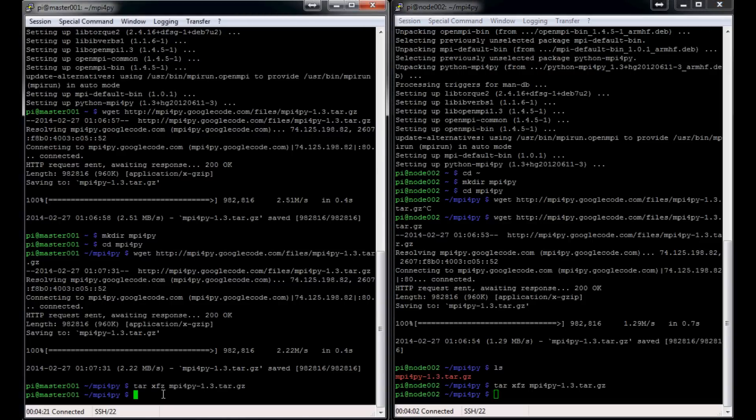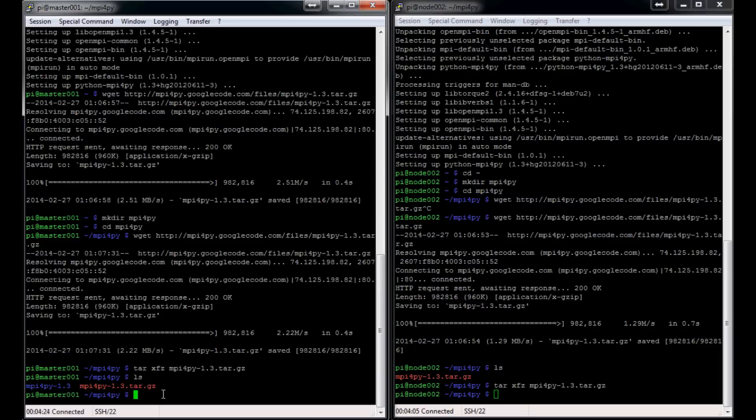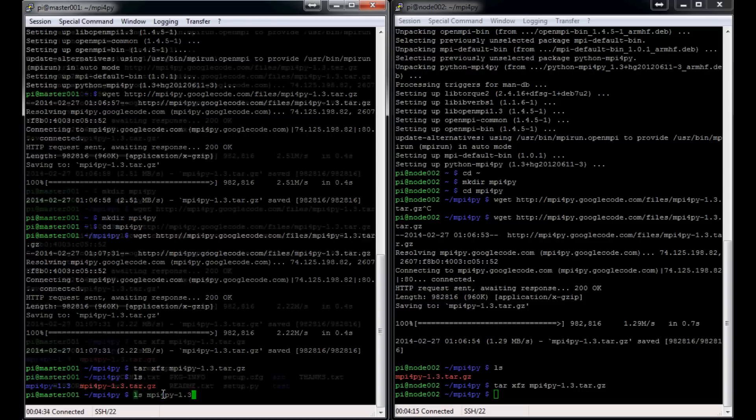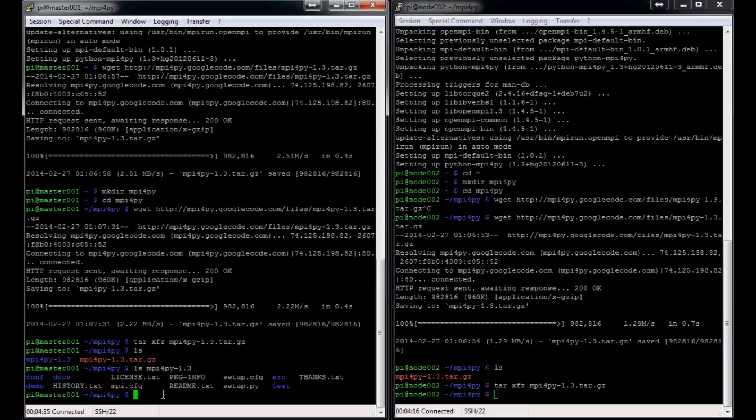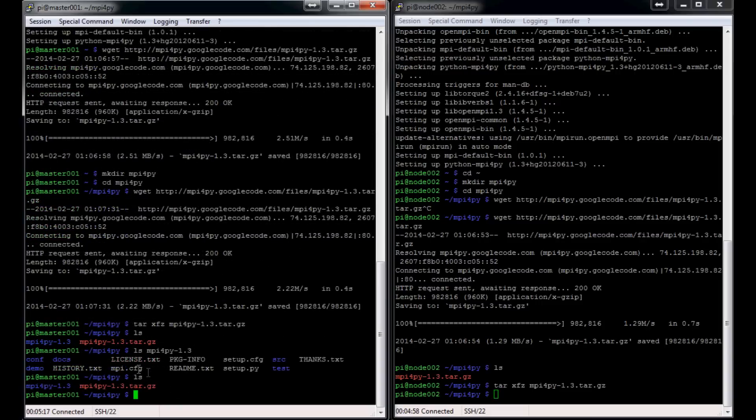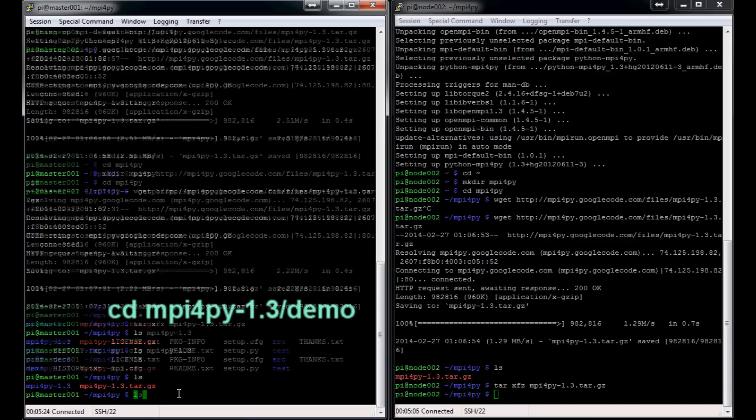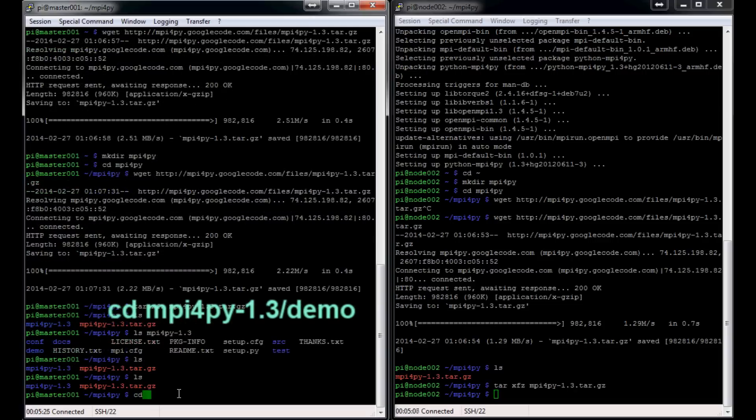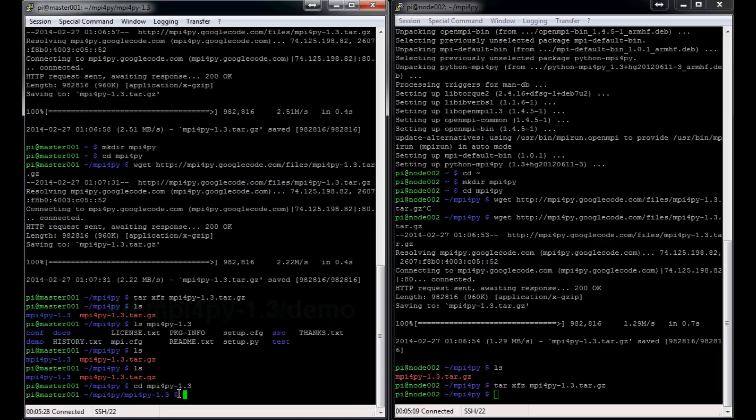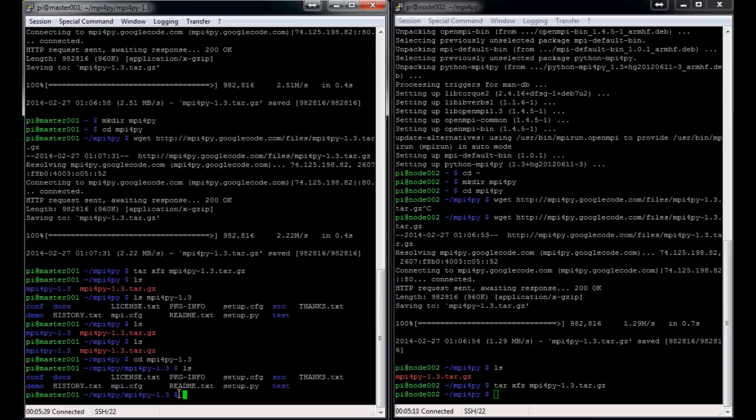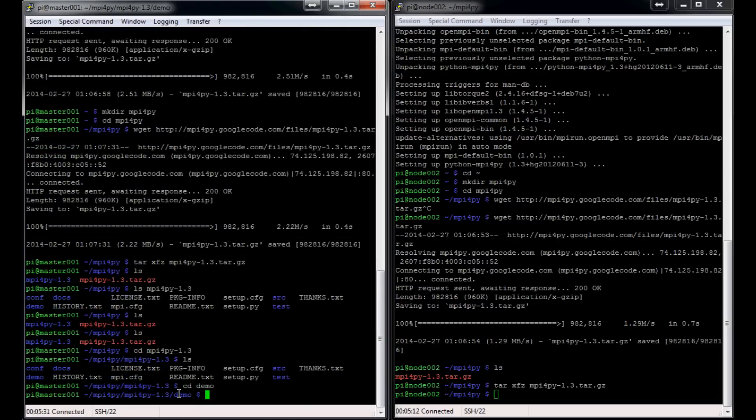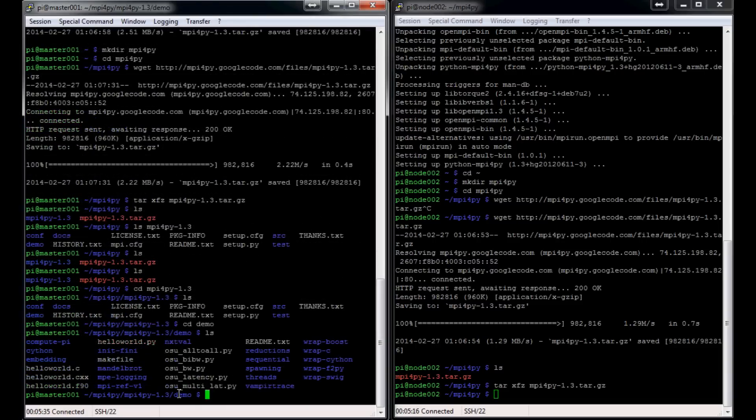Okay, so now back on to the master node. ls. There is our mpi4py-1.3. So ls mpi4py-1.3 and in here you should see that there's a demo. So we need to cd into mpi4py-1.3, ls, cd into demo. And in here you should see ls—hello_world.py. That's just a very simple script that we're going to run to just make sure it works.